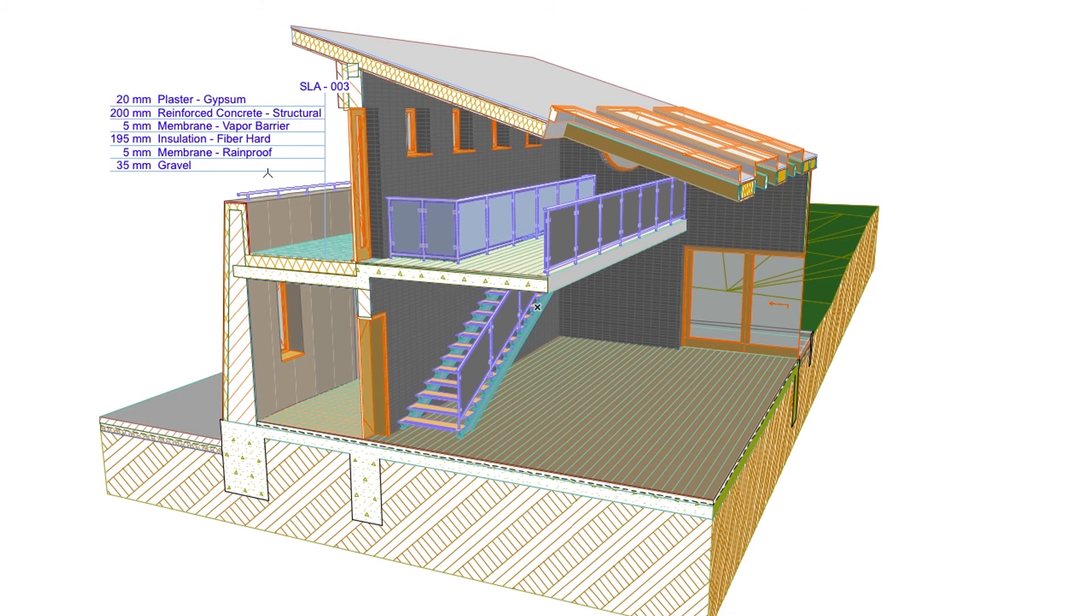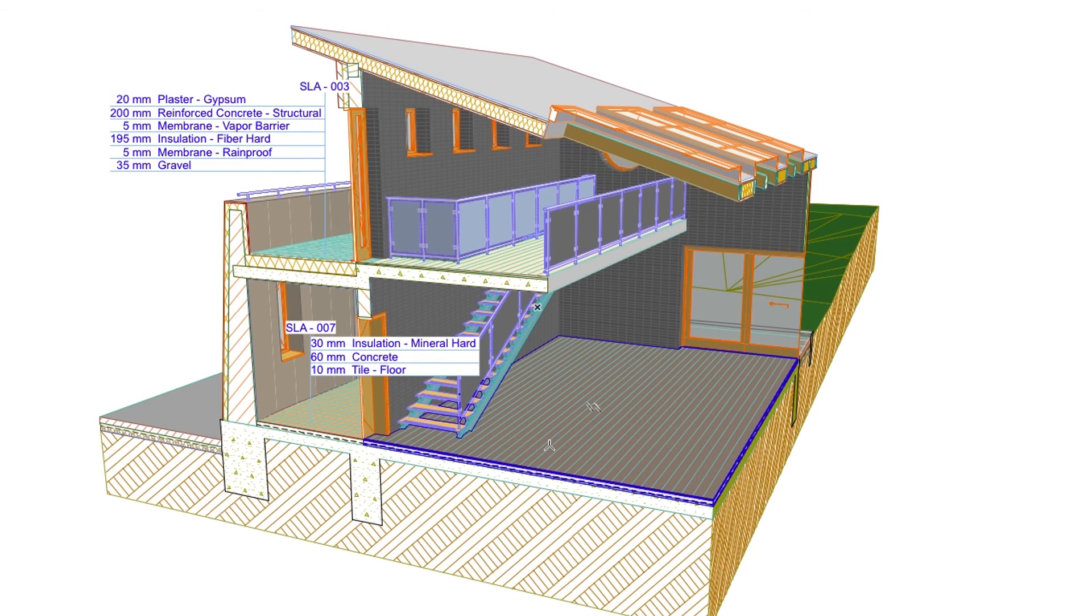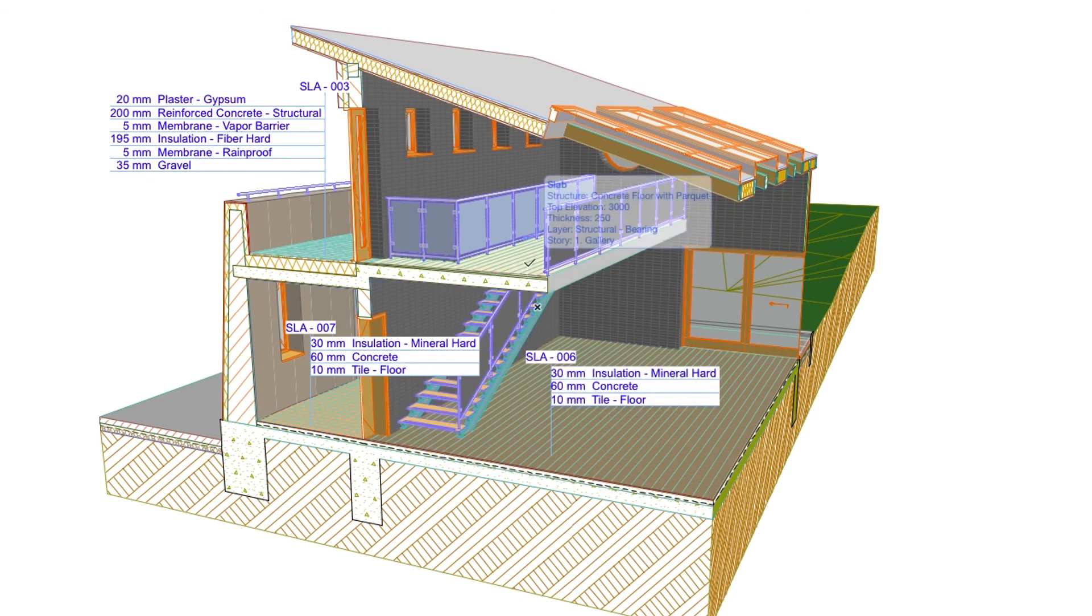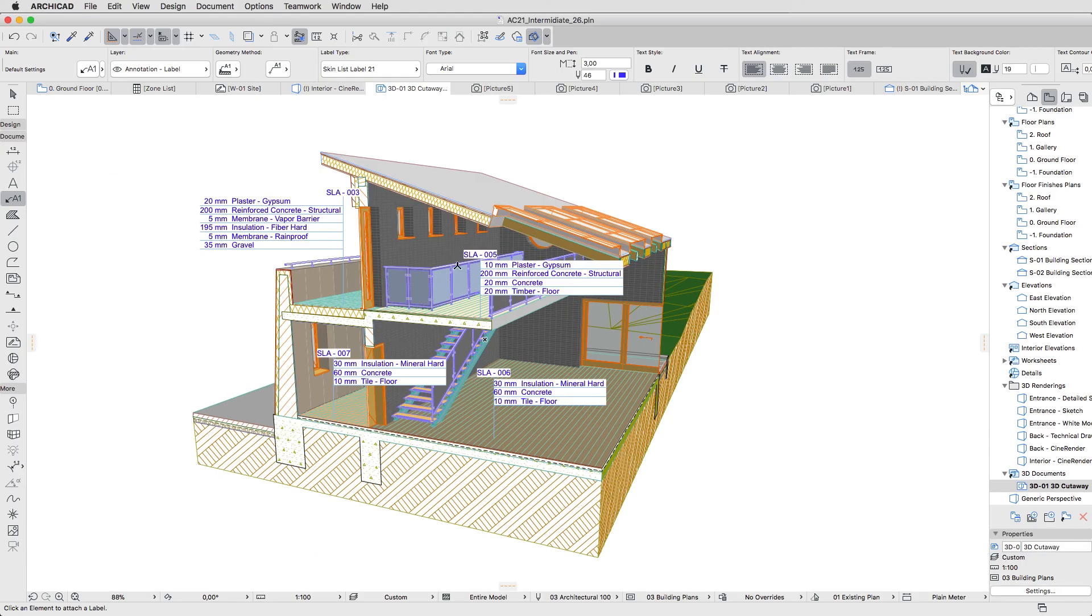Place additional labels by clicking on all the slabs and the roof. As you can see, with just a few clicks we have created this very informative and beautiful view. Later as you continue to study ArchiCAD, you will realize that almost all actions in this user-friendly program require just a few clicks of the mouse.